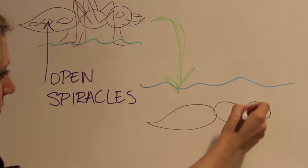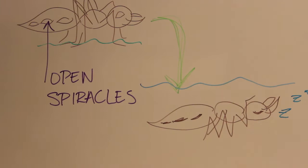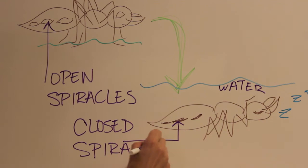With the spiracles closed, an insect can endure being submersed in water for many hours. Let's see what happens when we leave a harvester ant in colored water for two hours.